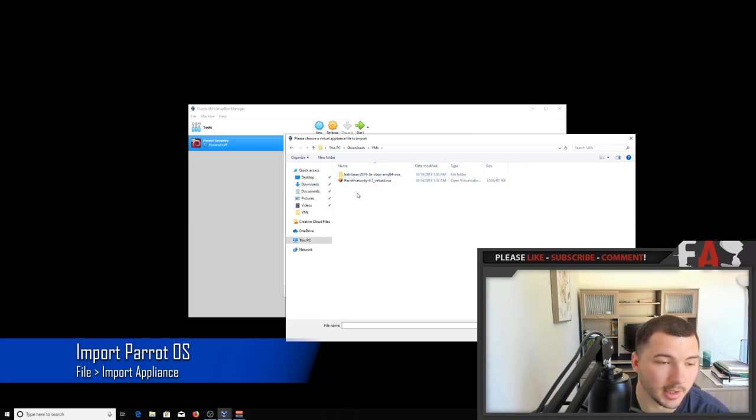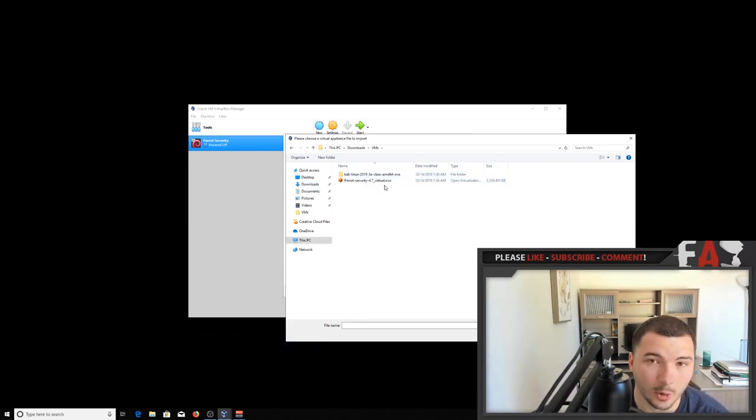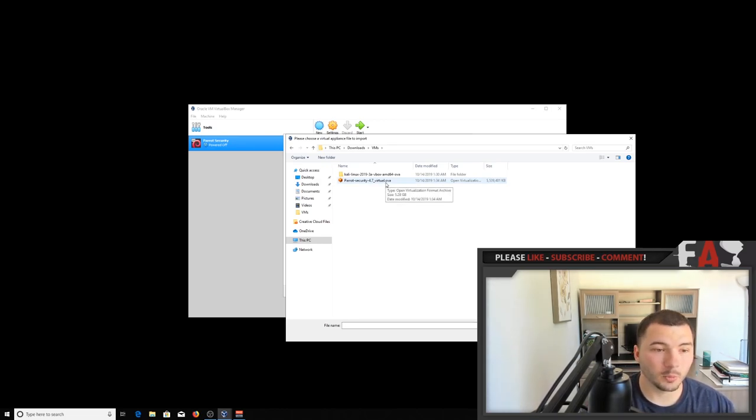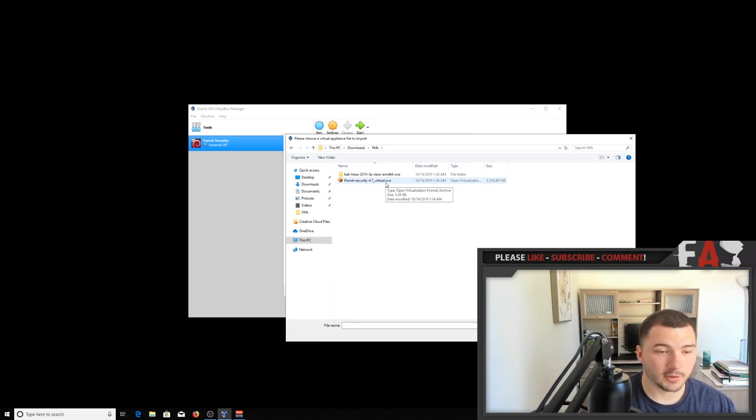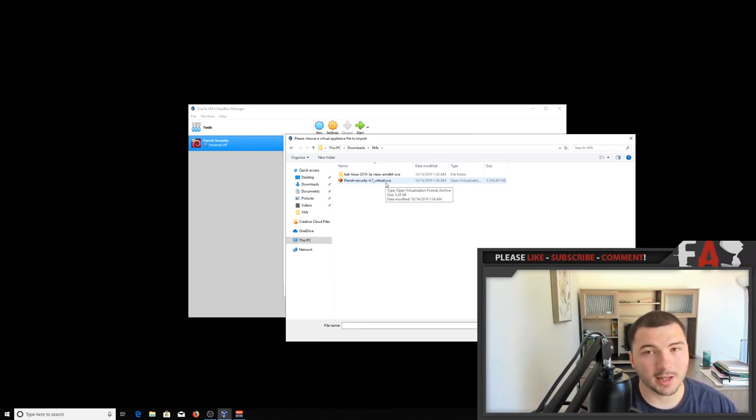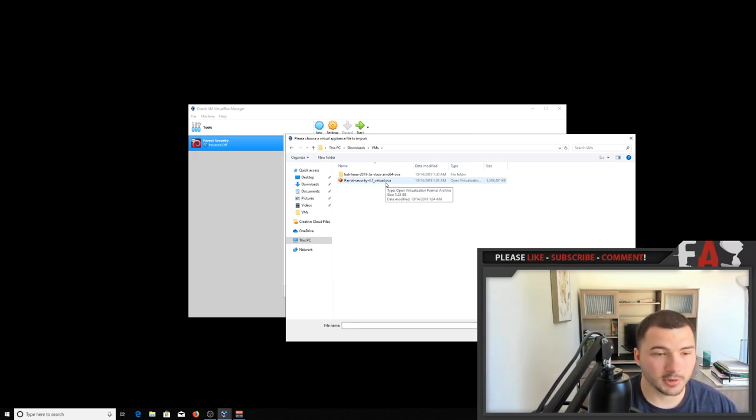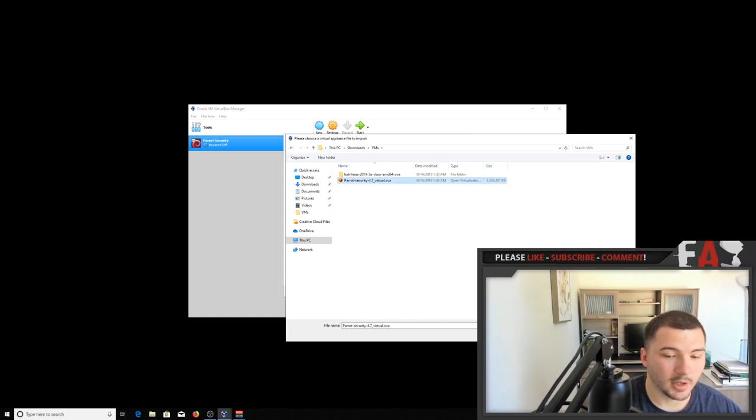So right here I have Parrot security dot OVA. Make sure what you're importing is dot OVA, otherwise it won't work. If you have one that says like dot ISO, you probably downloaded the wrong version. So make sure it says dot OVA,